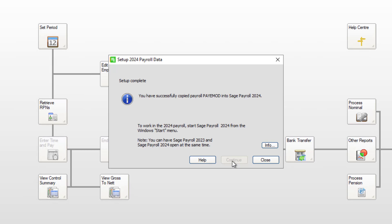You've now successfully copied your payroll into the new tax year. To close the confirmation message, click Close.